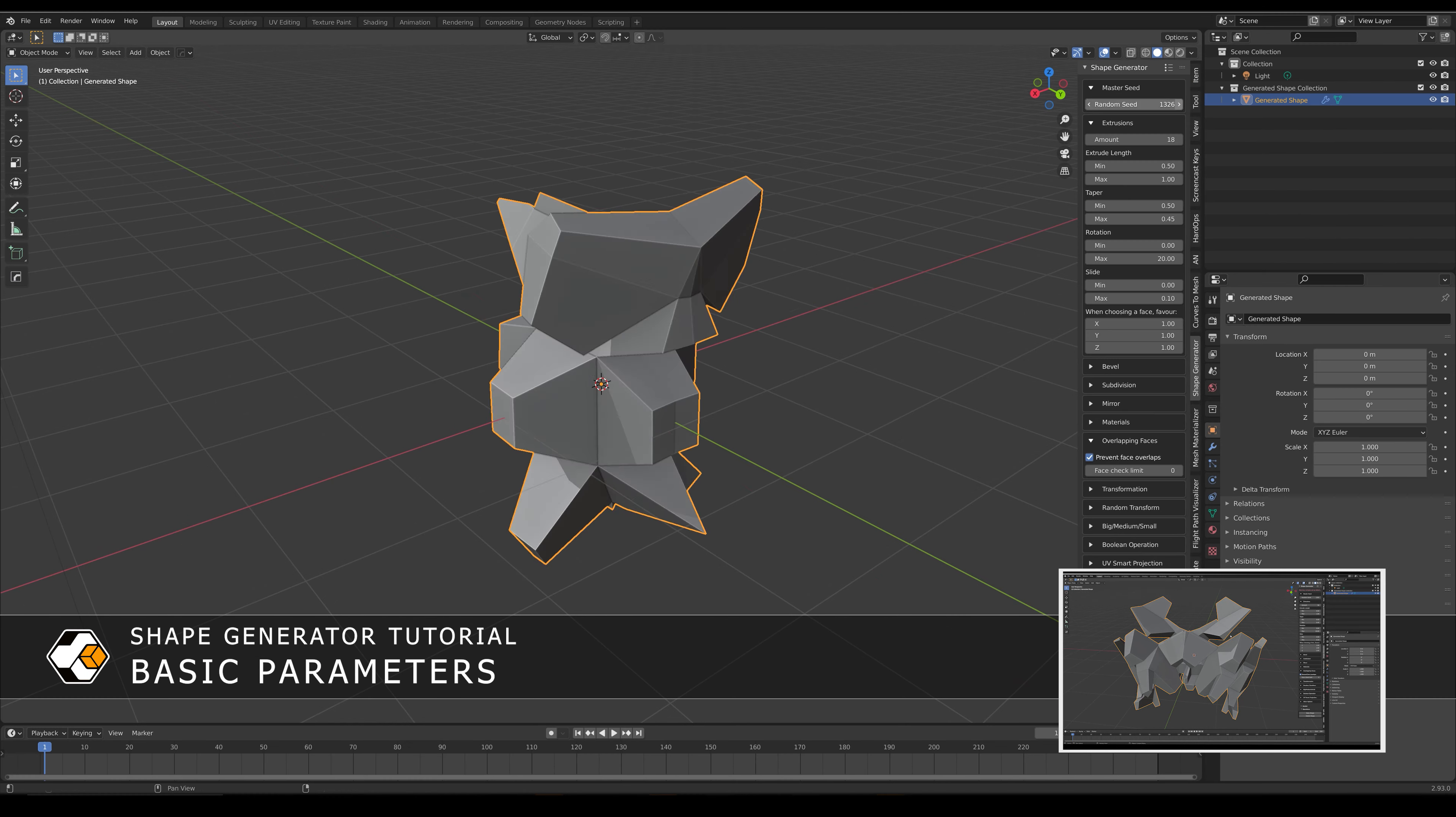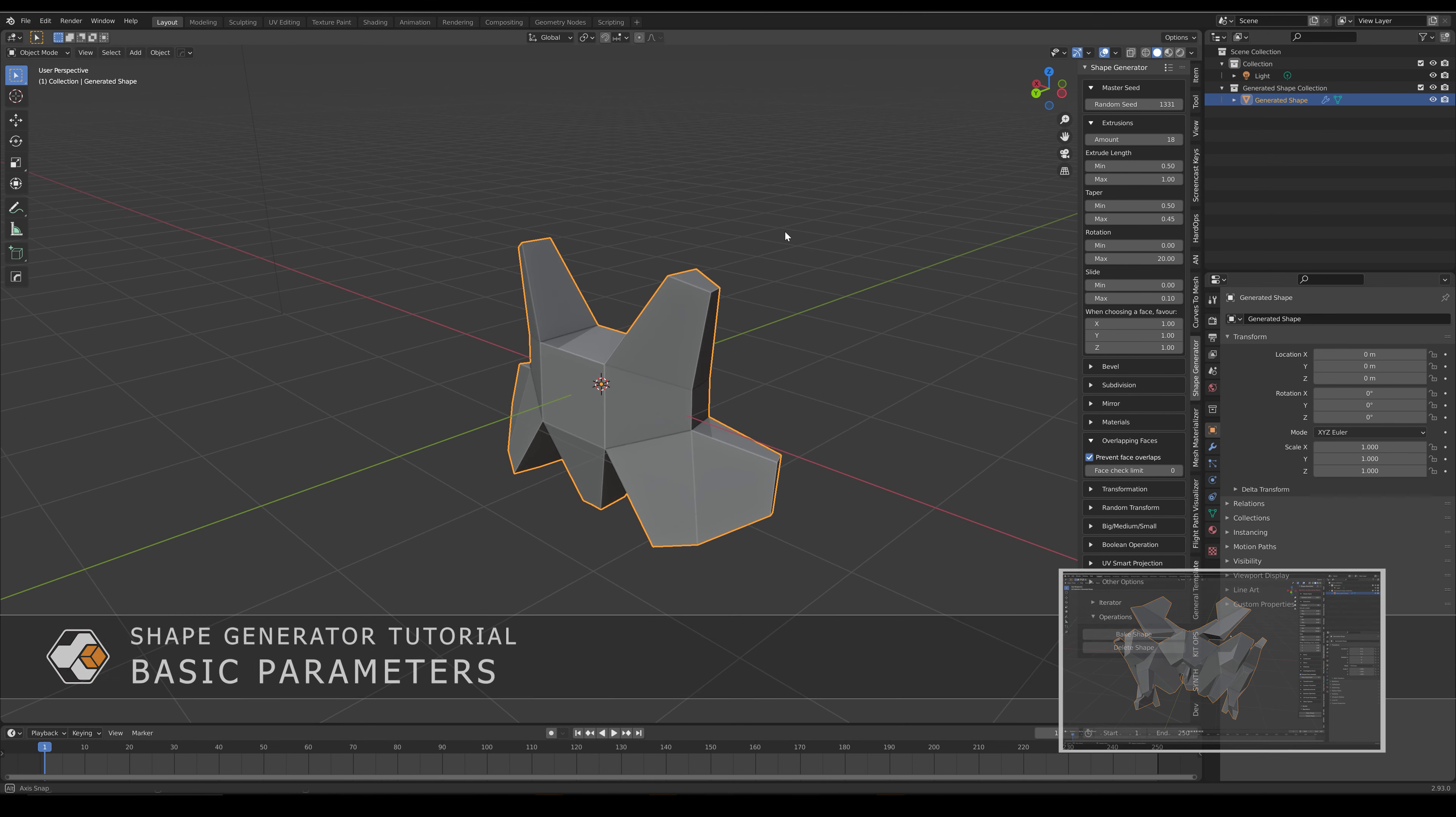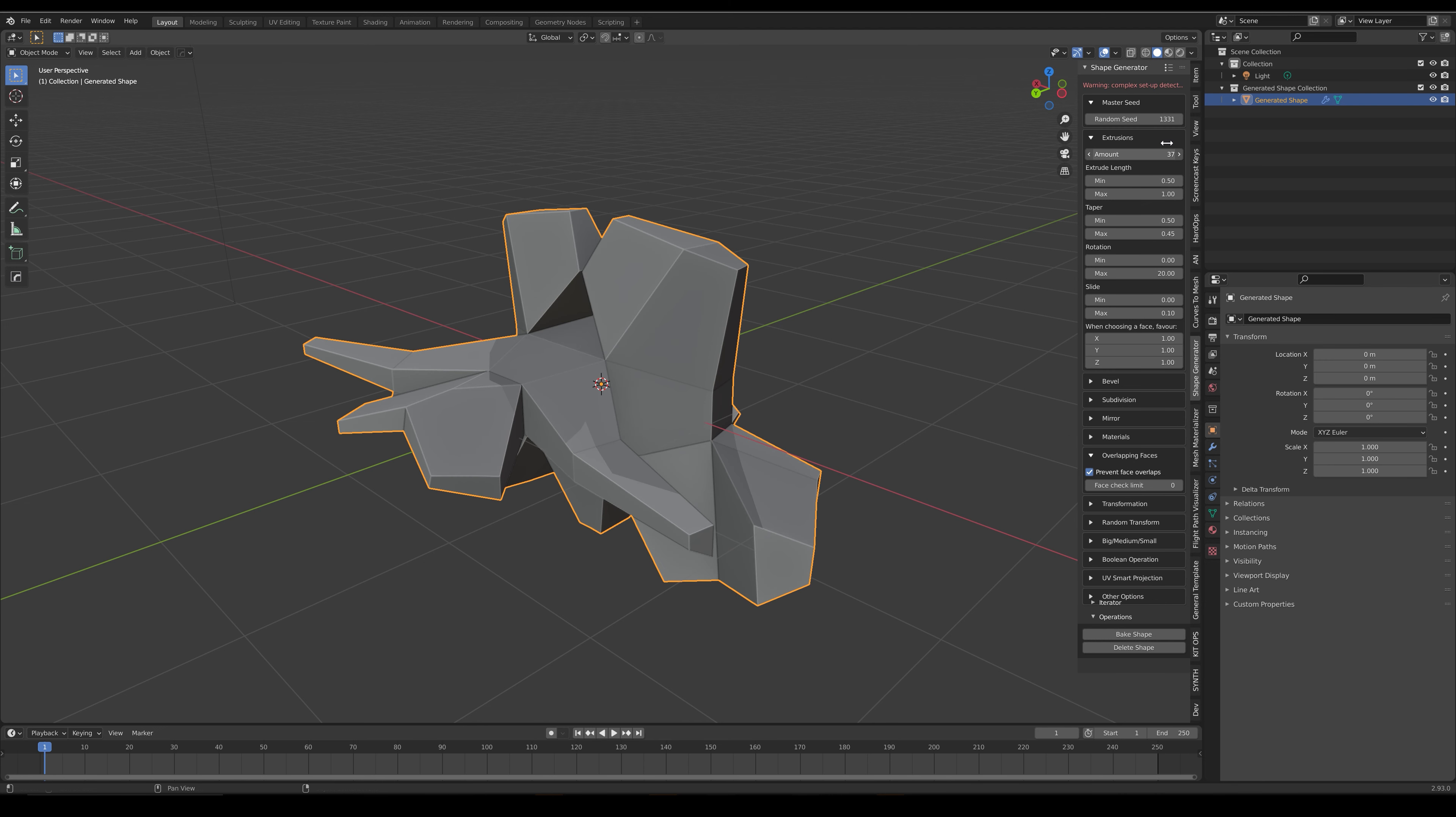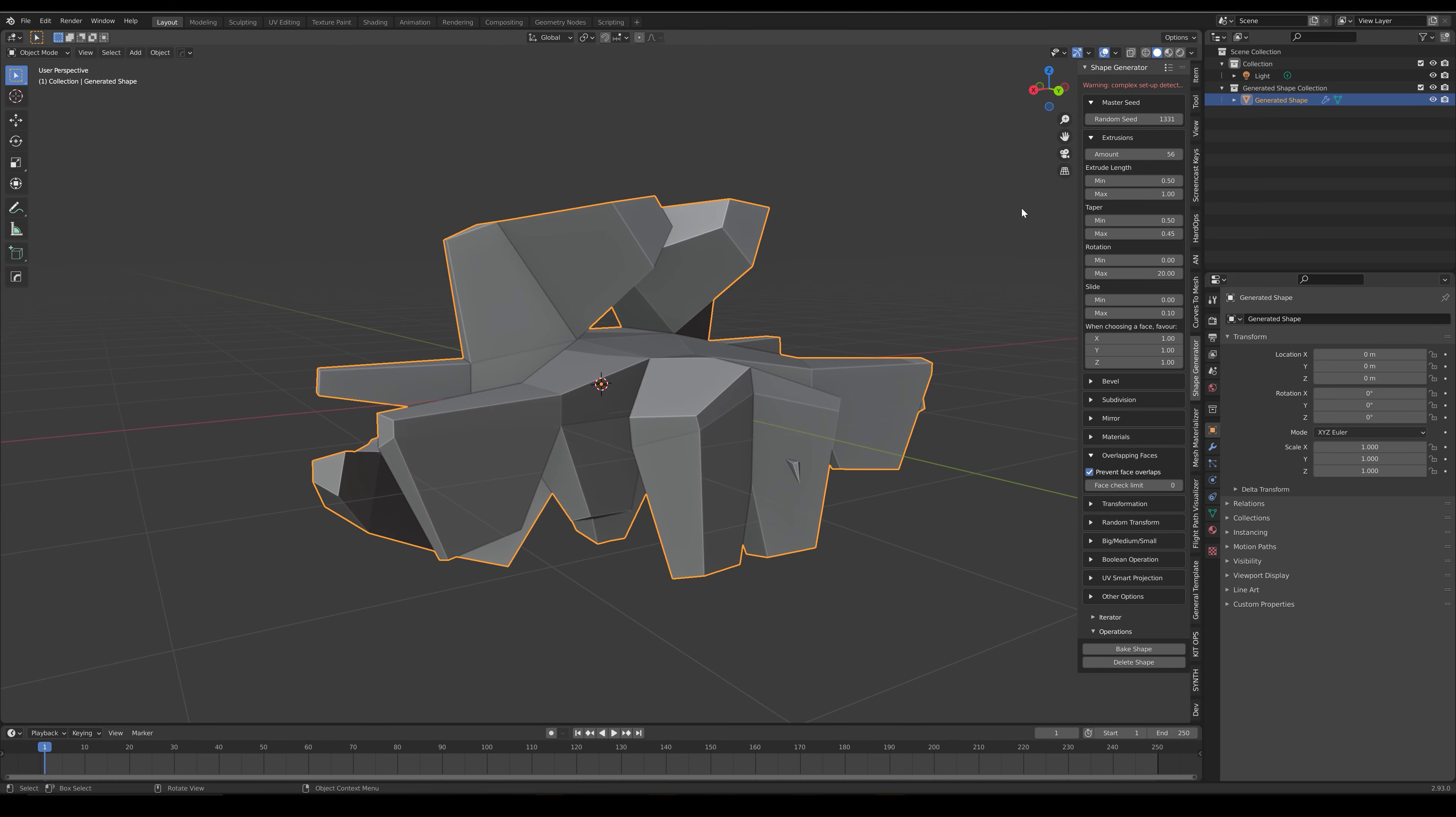The Shape Generator lets you randomly generate lots of extruded shapes of different lengths, sizes and complexity by tweaking just a few parameters to produce a range of effects.